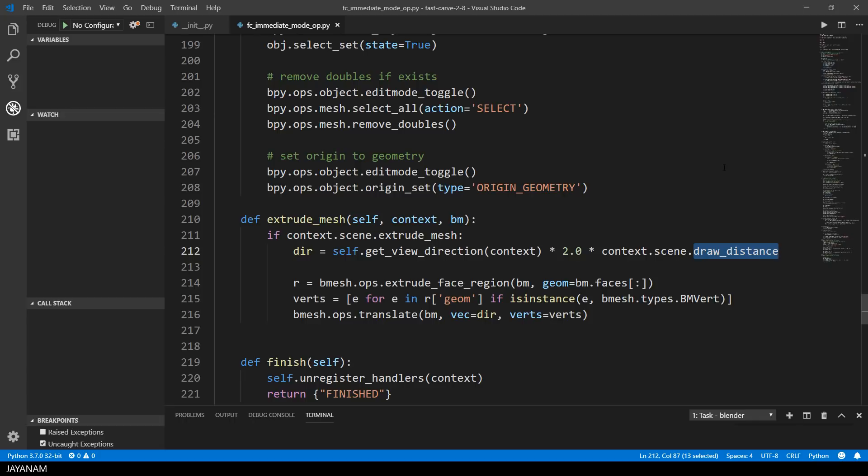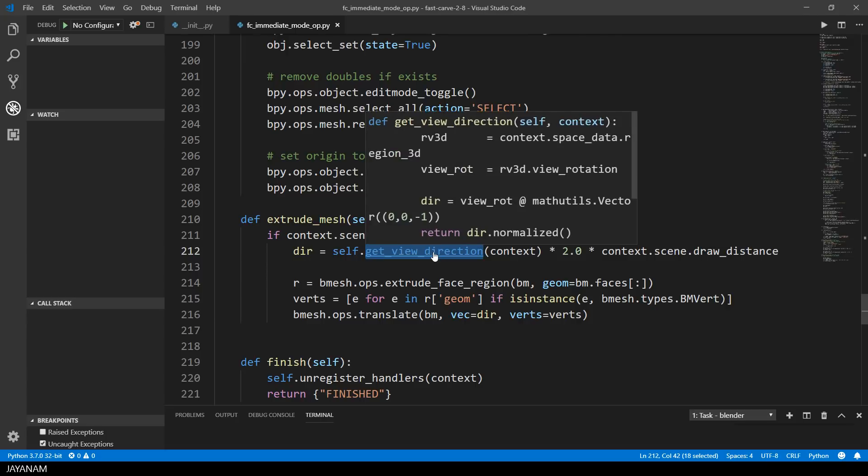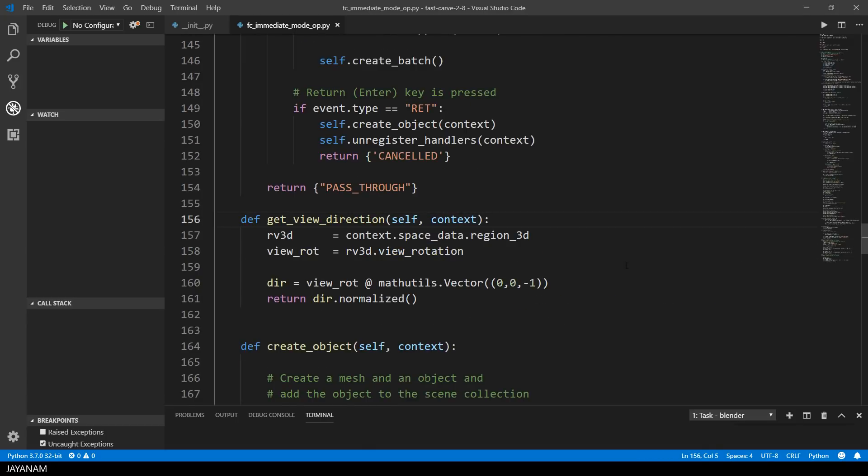First I get the view direction. I also implemented this in a separate method. This is a basic principle, don't let your functions, your methods be too long. And in this method I get the current view rotation, which is a quaternion.